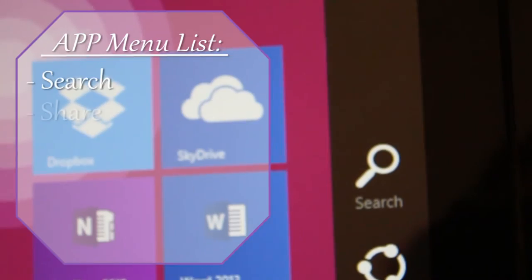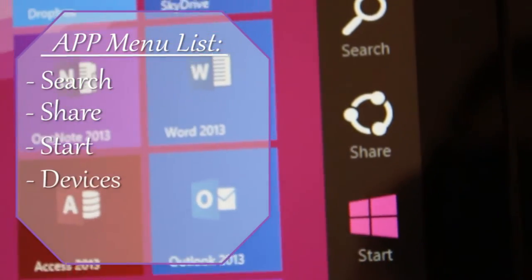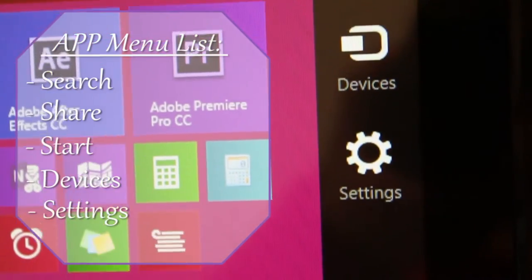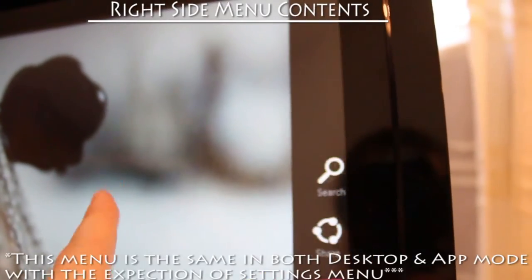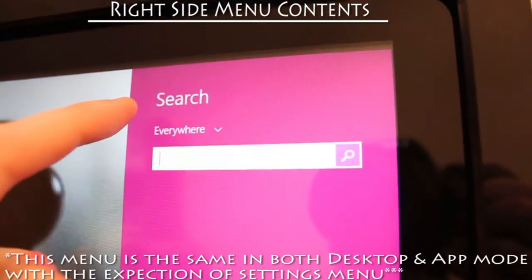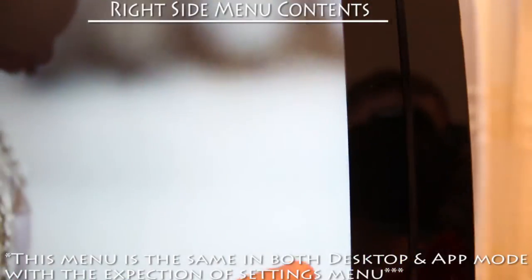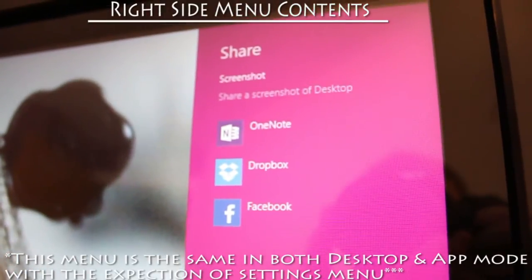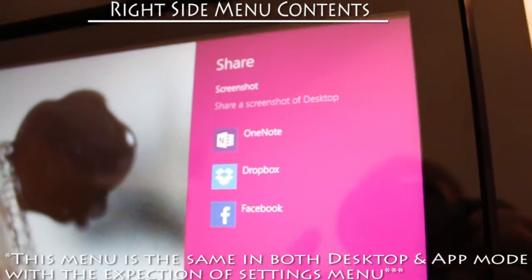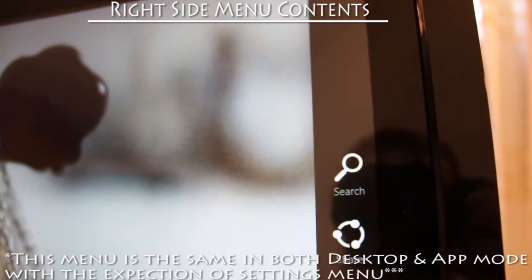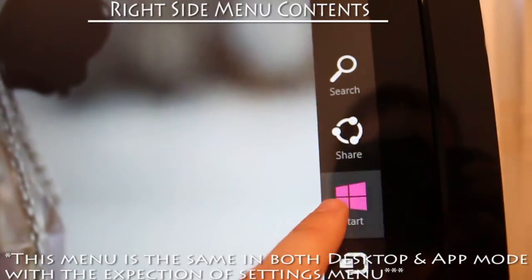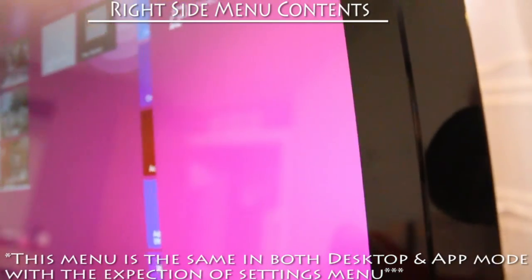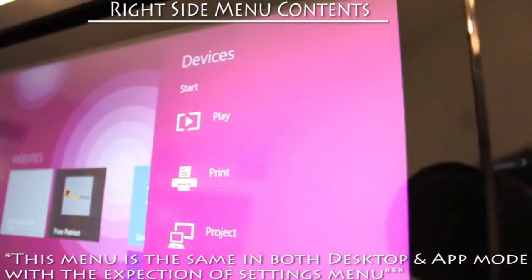In the main app menu, you'll find search, share, start, devices, and settings. In the search menu, you can search for a specific term or phrase on the computer. The share option allows you to share a screenshot to multiple apps. The start button will switch you from application mode to desktop mode. The device option allows you to see what devices you have connected to your computer.